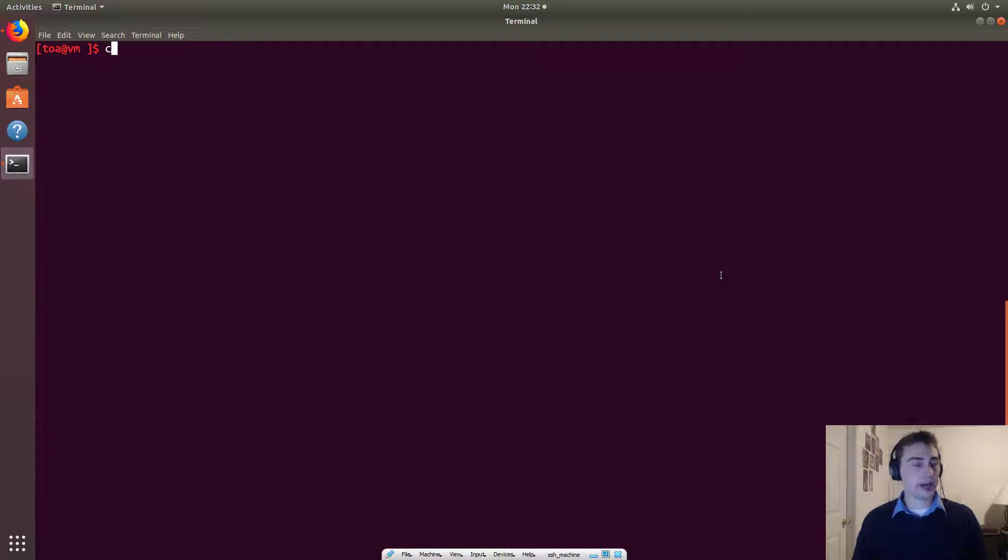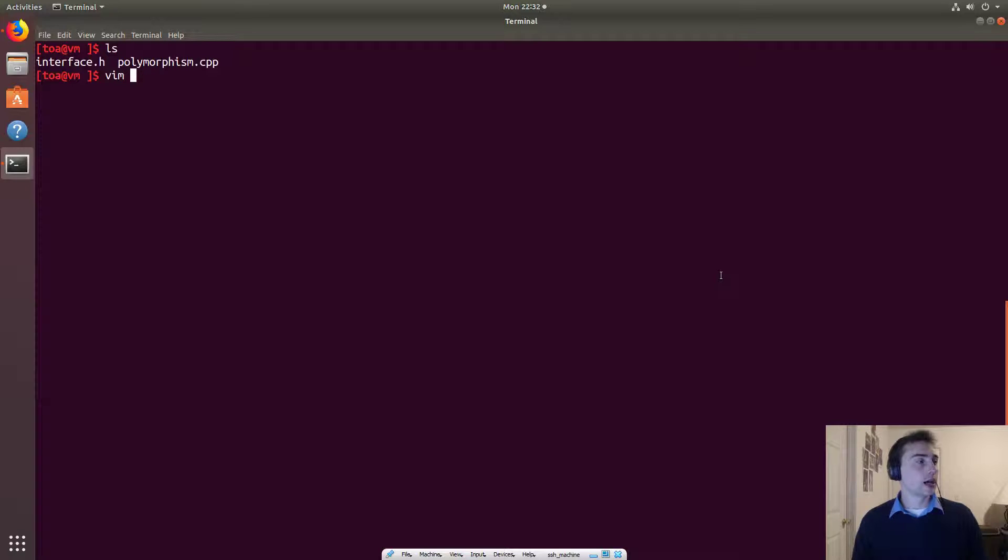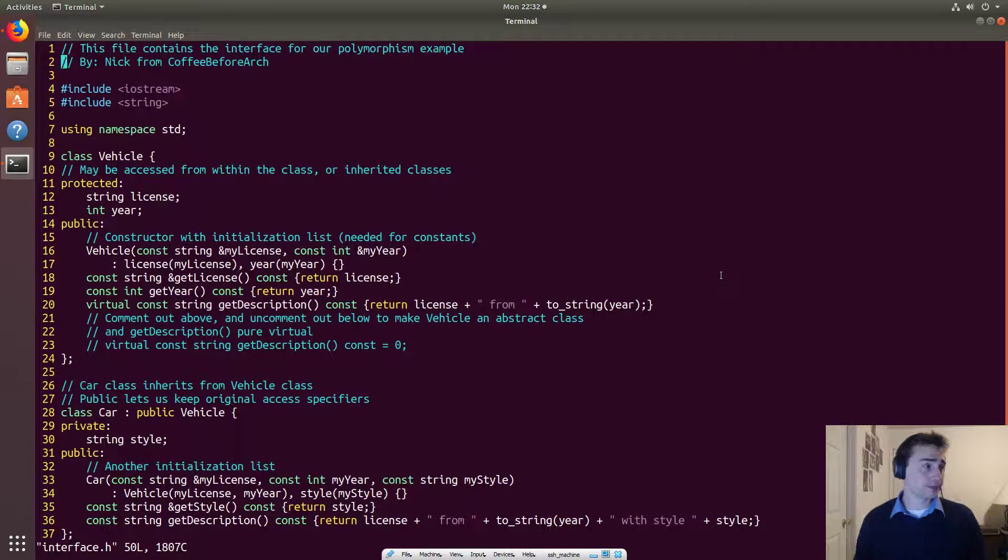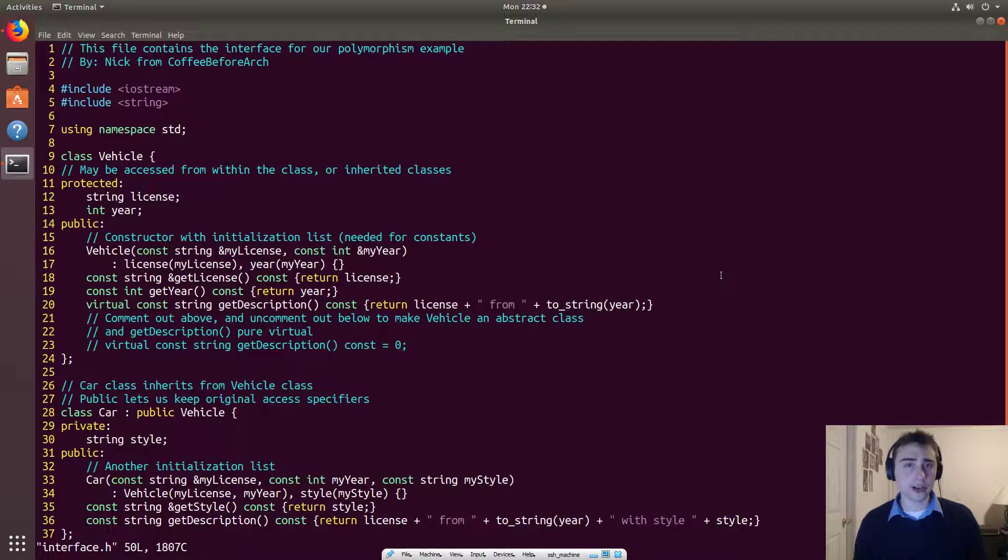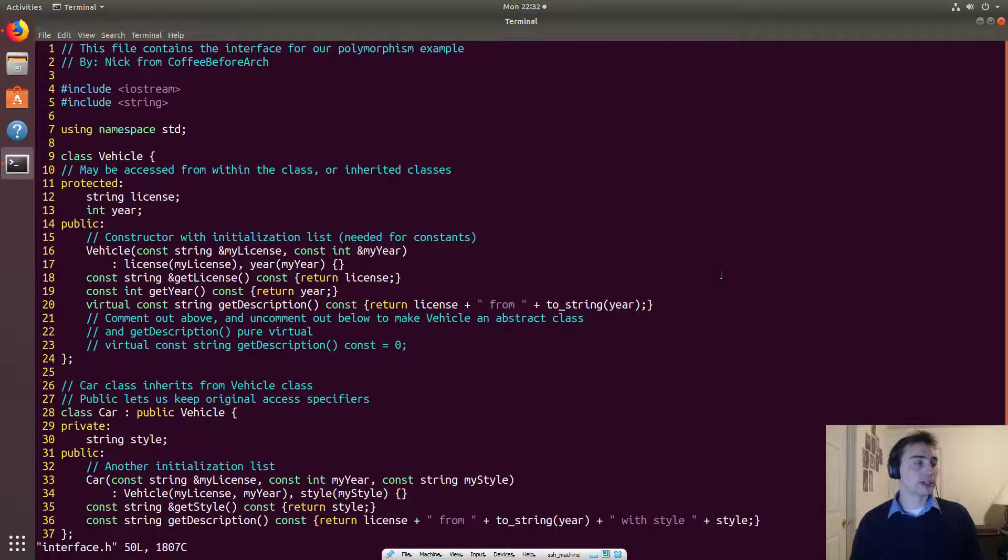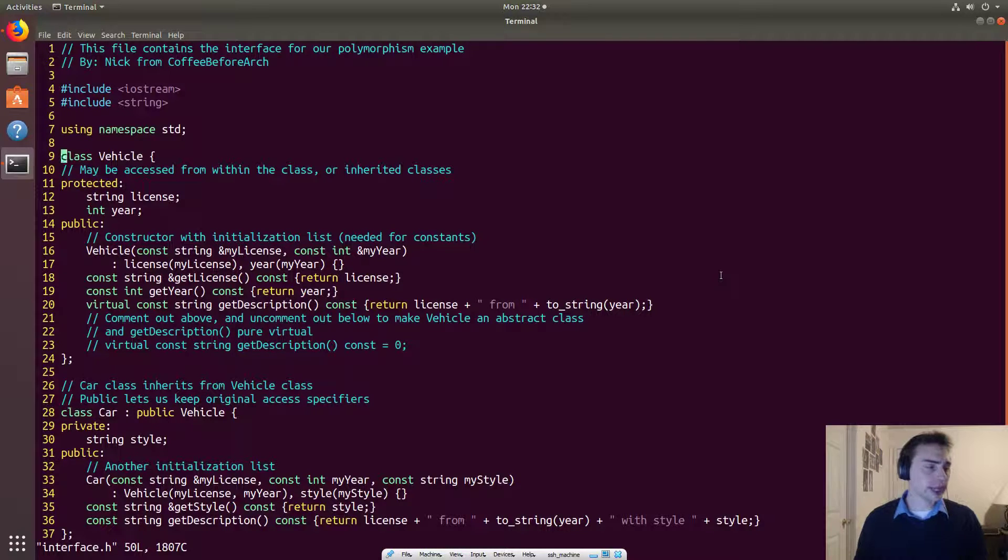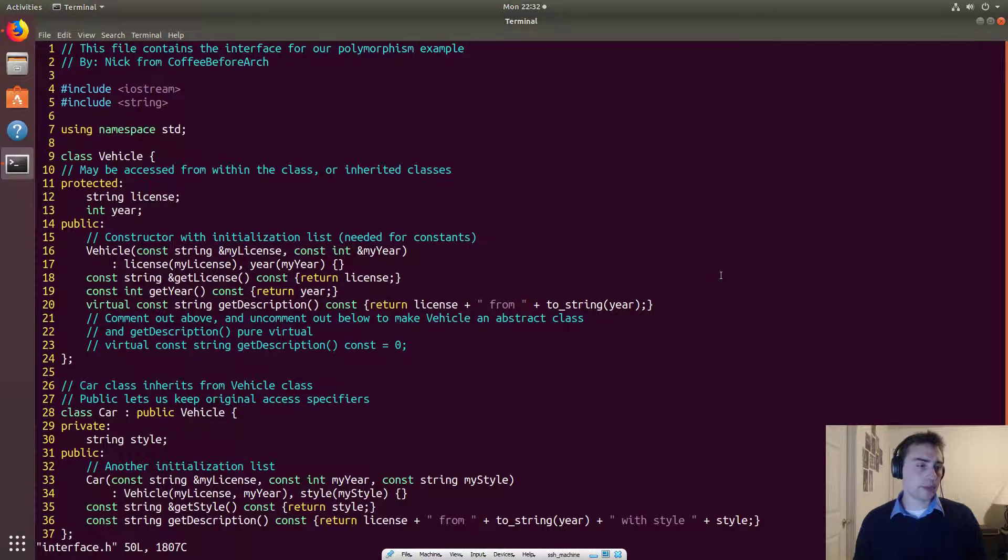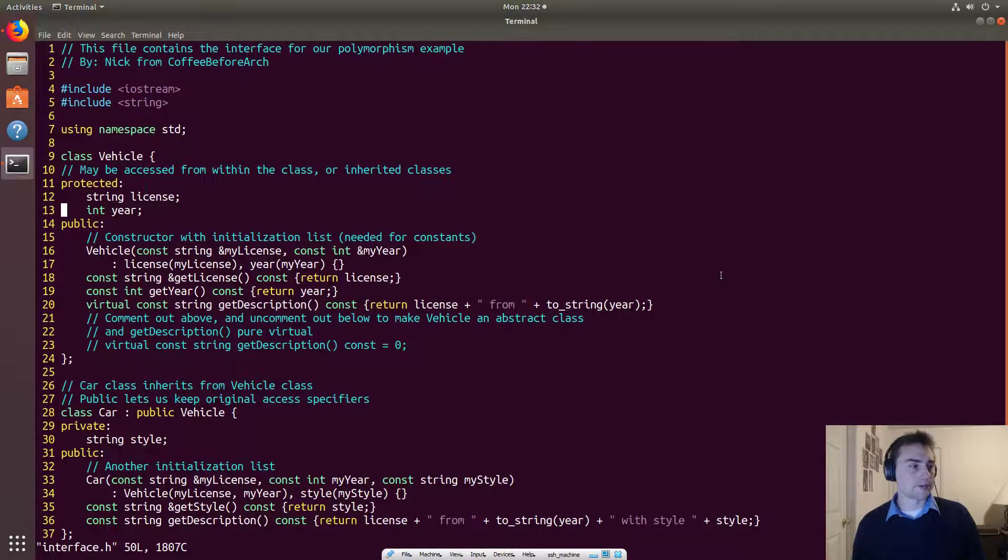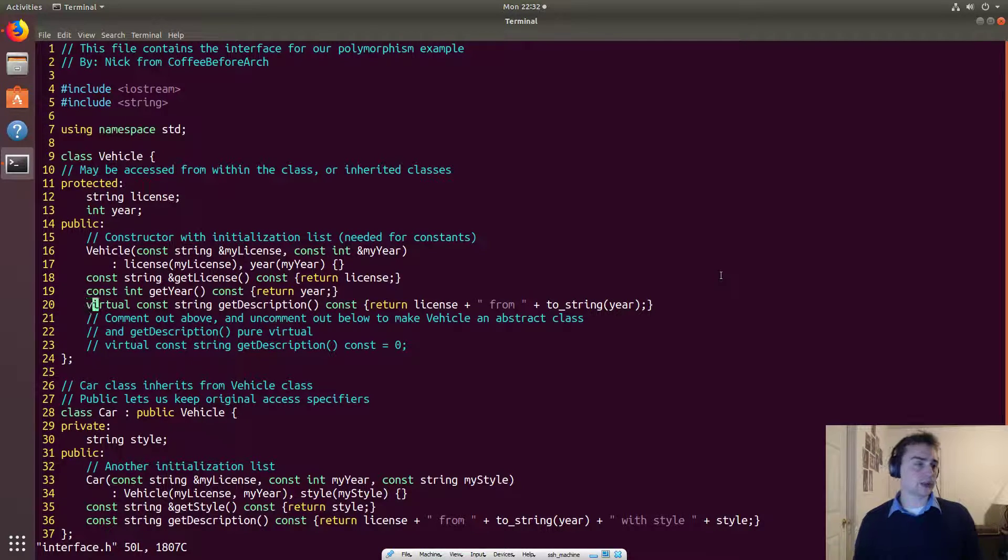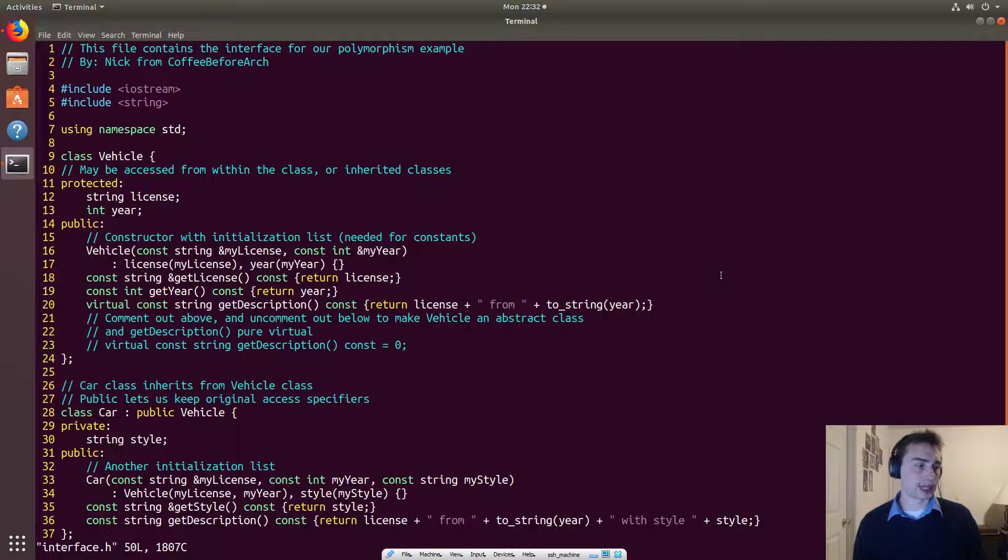So let's go ahead and look at the classes that we're going to be using today. So we'll start off with some very similar things that we've seen before, which is this vehicle class, a car class and a truck class. Now, there's going to be a couple differences here. Specifically, we're going to introduce something new. And that's this virtual keyword.